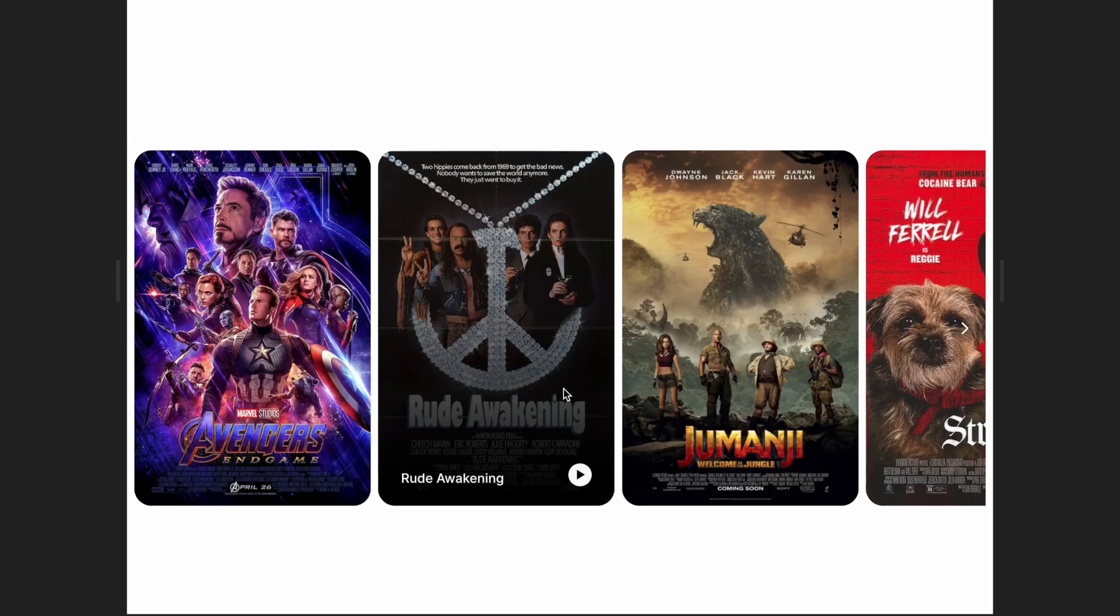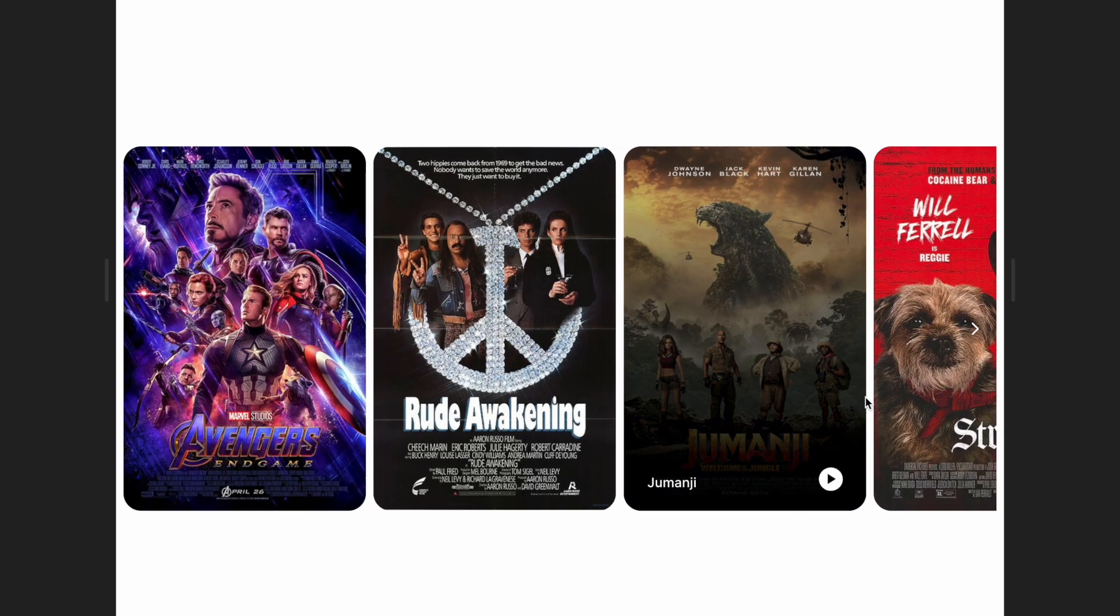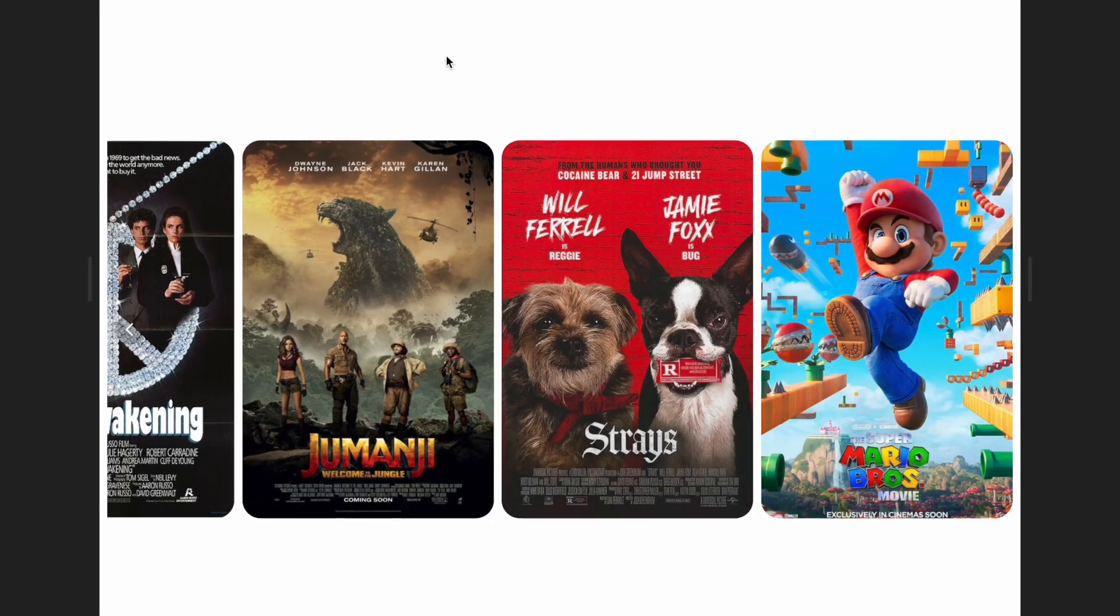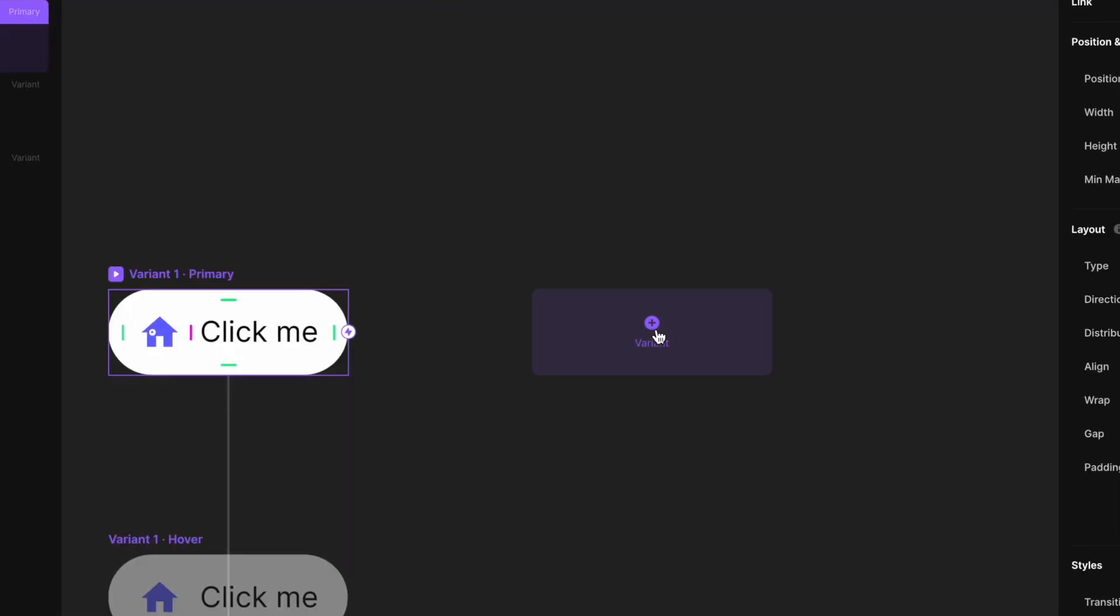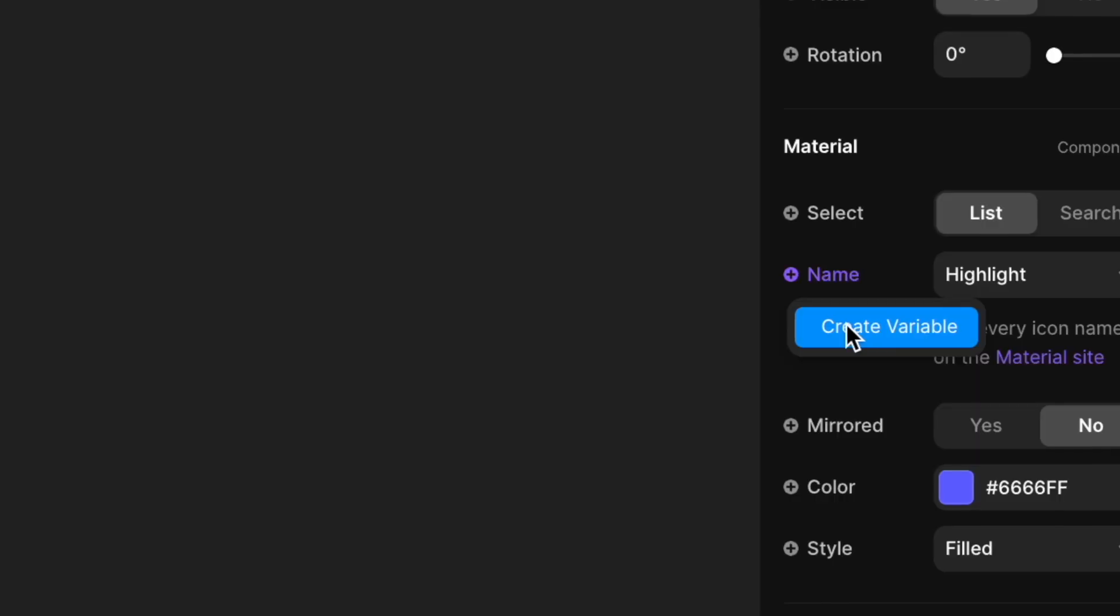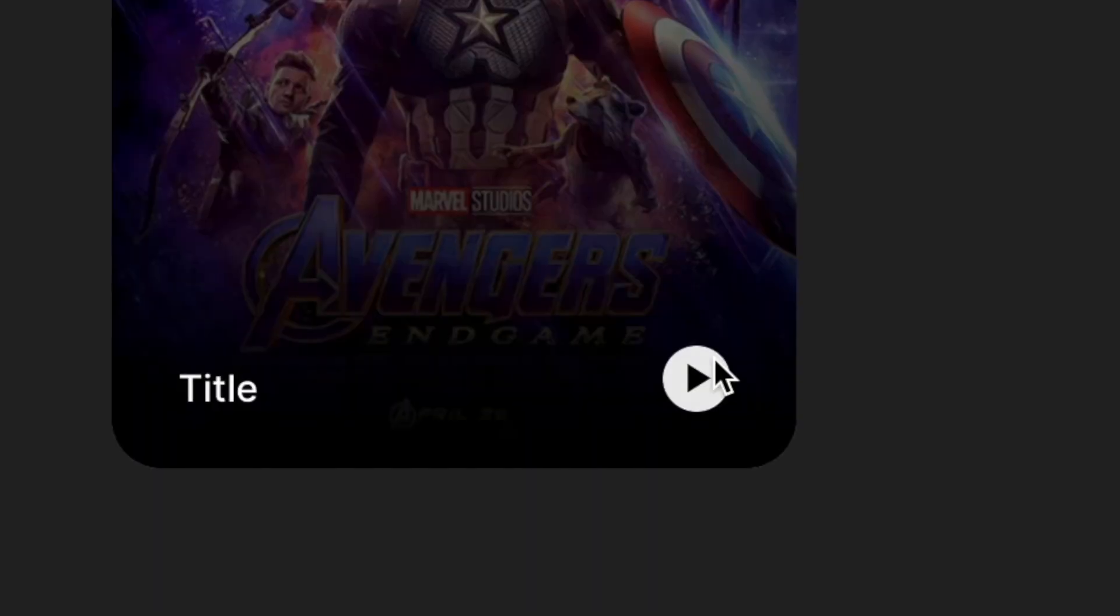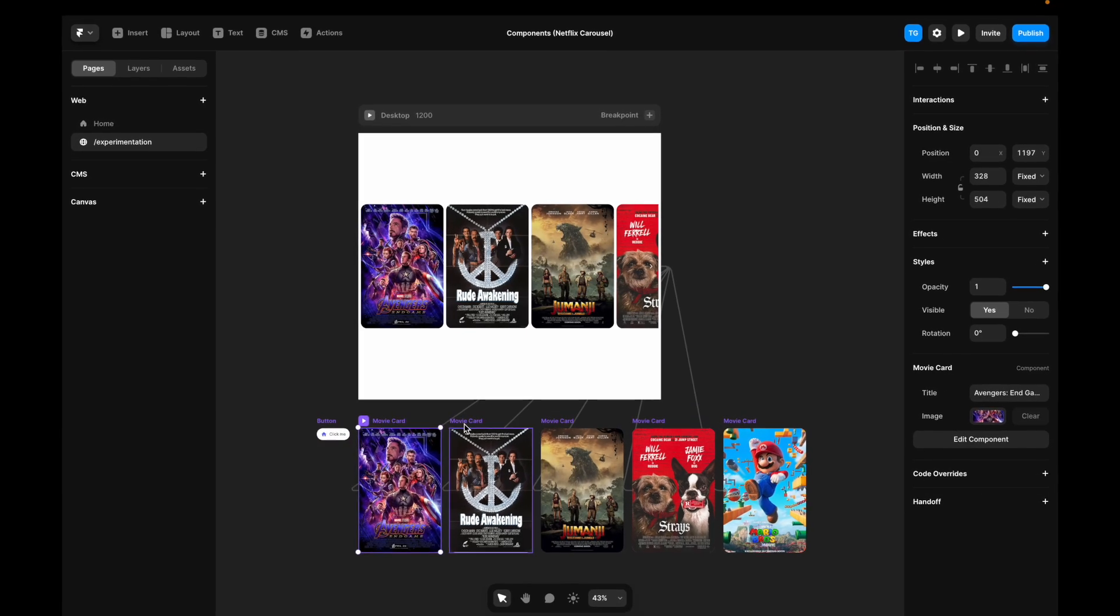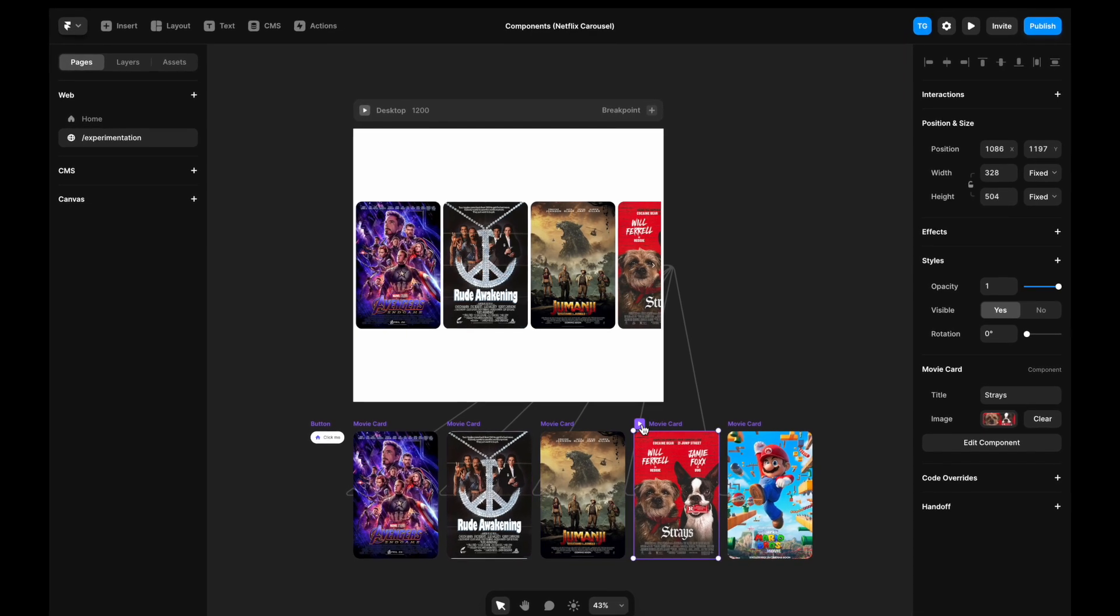In this Framer tutorial, we will learn the ins and outs of components by recreating this Netflix-style carousel. We'll set the foundation by covering things like states and variants, and then later in the tutorial, move over to variables and component nesting. I've got the file linked in the description if you want to follow along.